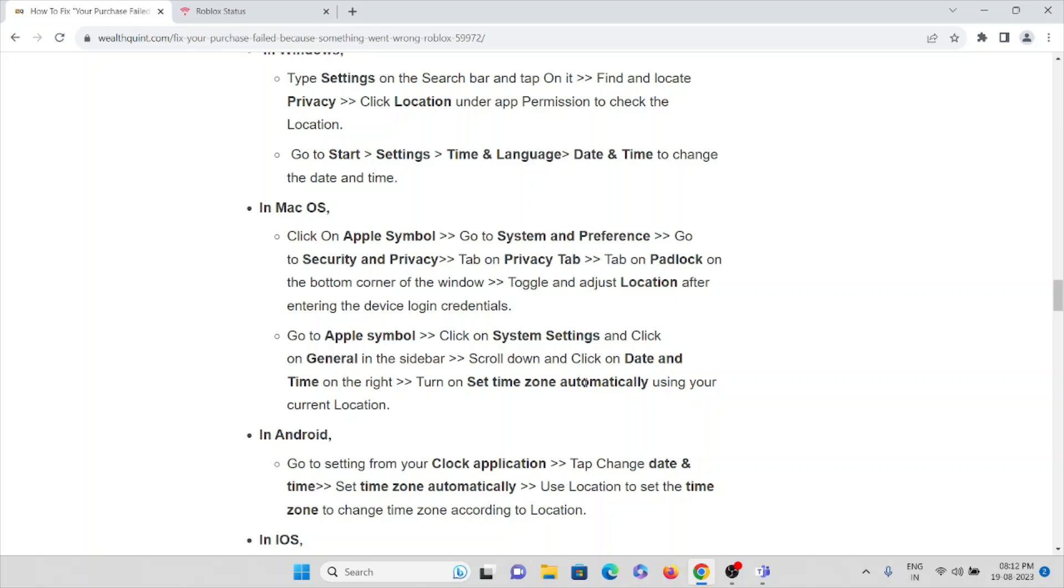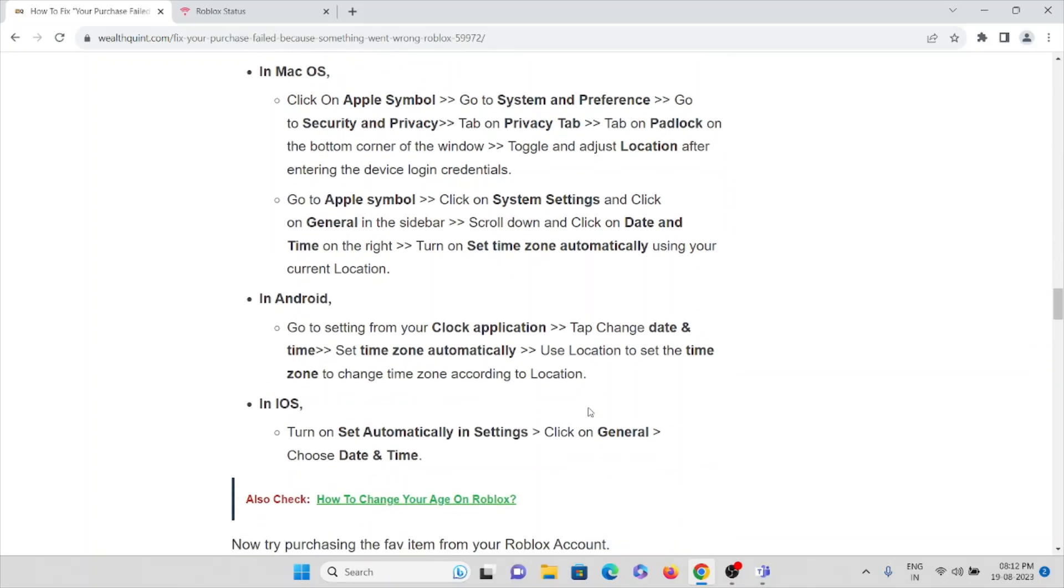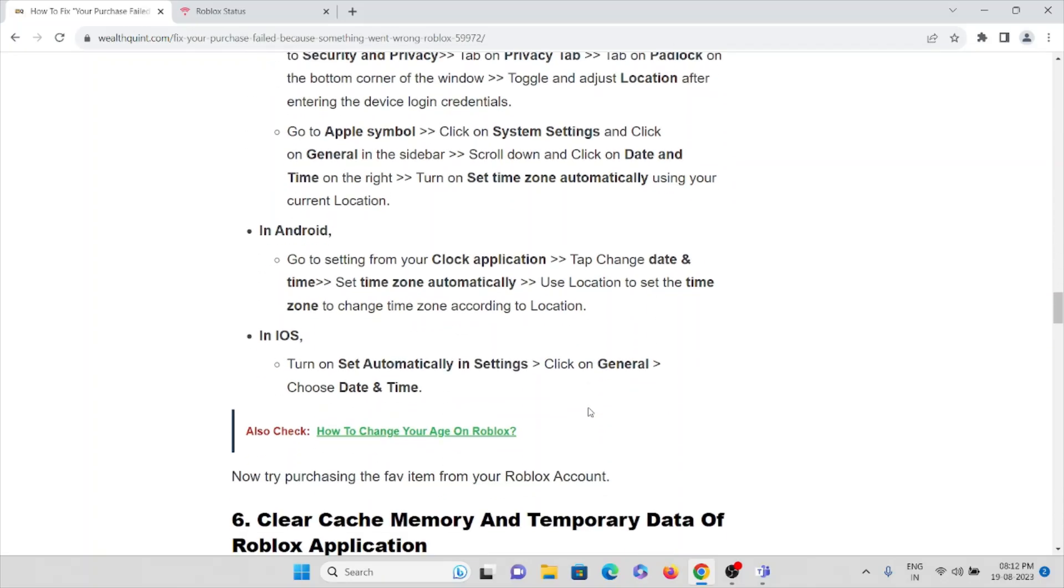Scroll down and click on Date and Time on the right and turn on 'Set time zone automatically using your current location.' If it's Android, go to Settings from the Clock application, tap Date and Time, set time zone automatically, use location to set the time zone to change the time zone according to your location.